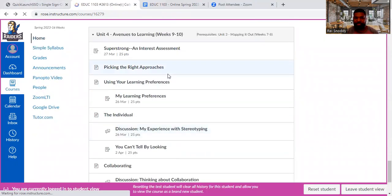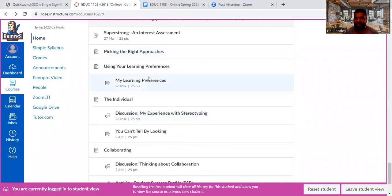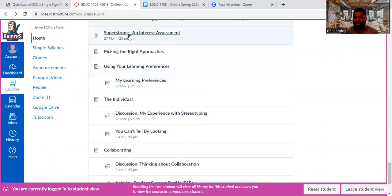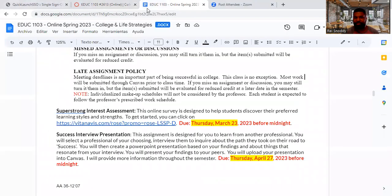So you have those other two assignments — your learning preferences. This is really a fun unit because it's about you and learning more about yourself so that you can better collaborate with others. The interest assessment — I want to talk a little bit about that and also about the other two semester-long projects, as I like to call them. So you have this interest assessment.